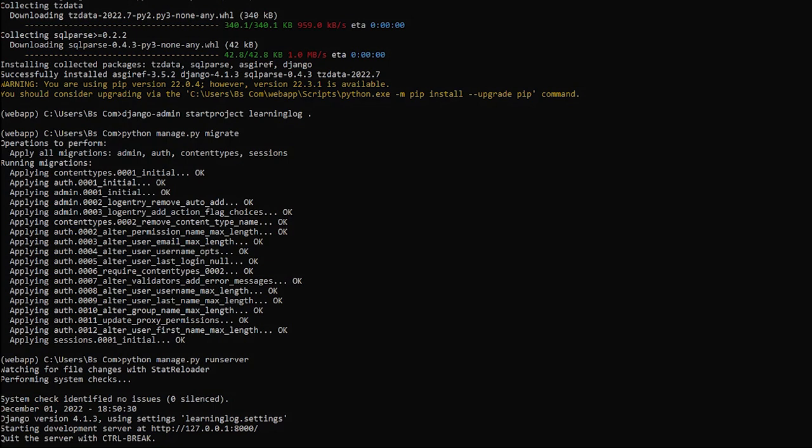When you request a page by entering a URL in a browser, the Django server responds to that request by building the appropriate page and sending it to the browser.